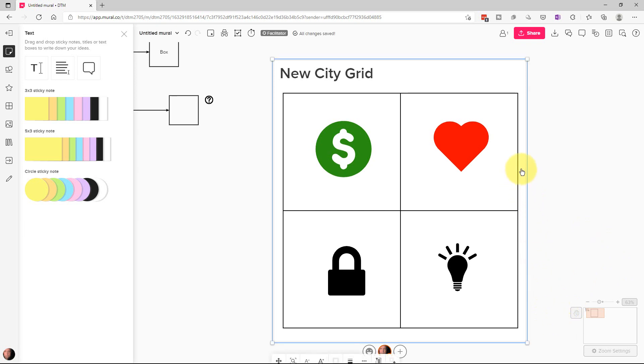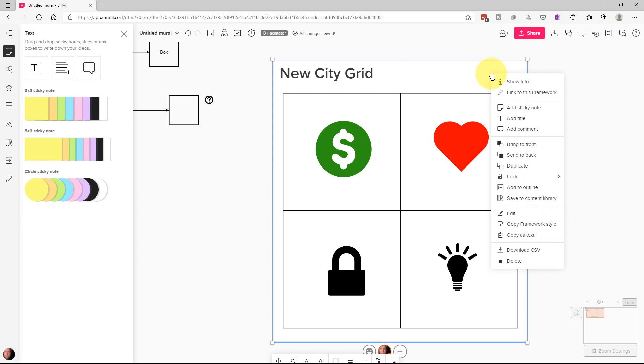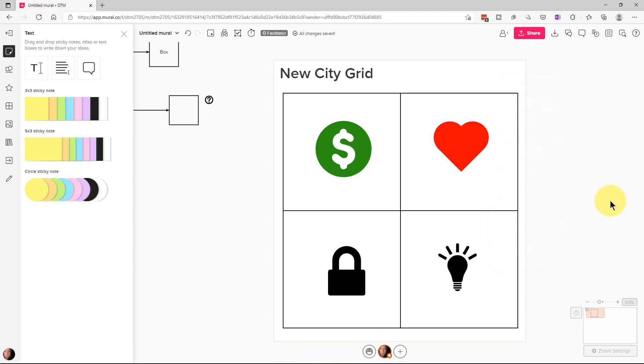Also, the other thing is, if you click on an object here, you can right click on it and go to lock to lock it into position so other people can't inadvertently move it. So if there's something you want to stay in a particular position, you can lock it down as well.